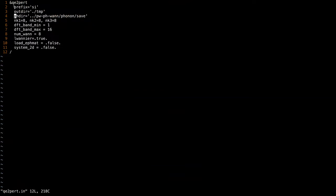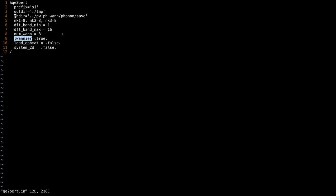This is the input file of QE2Perturbo. The prefix should be set to the same value as was used before. The output directory is where the wave functions are stored. The phonon directory is where the save folder is. nk1, nk2, nk3 are the density of the coarse k-grid. ft_band_min and ft_band_max are the minimum and maximum band indices used in Wannier90. The number of Wannier functions is specified, and l_wannier is the flag set to true if you are computing the wave functions in the Wannier gauge first and then computing the electron-phonon matrix elements, which makes the computation faster.